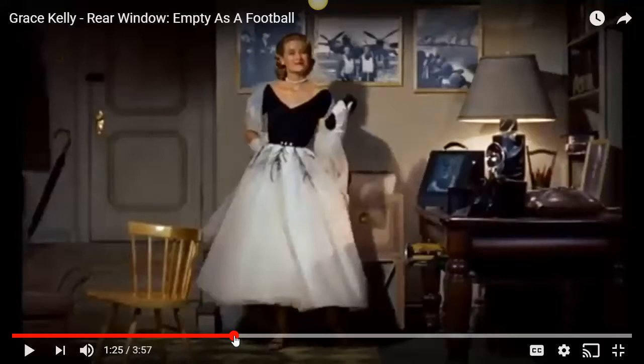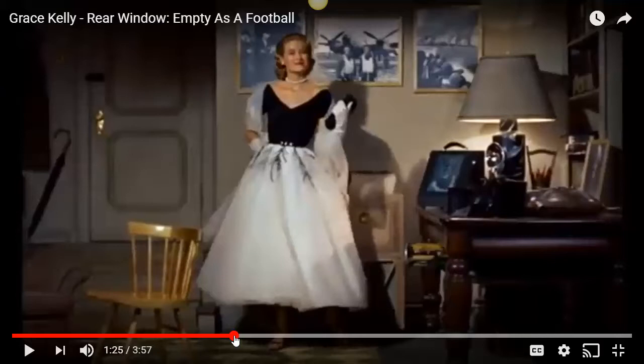That 'Lisa Carol Fremont' moment is done on purpose — acting direction from Hitchcock. Each time she turns on a lamp she says the next part of her name. At the end she turns on the last light and does that lovely spin, presenting herself. It's to Jeff but also to the audience — here is this woman, so confident, so sure of her life, her standing — she's got one thing missing: a husband.